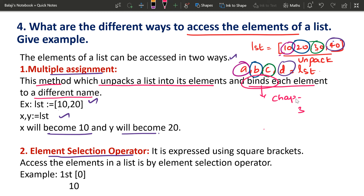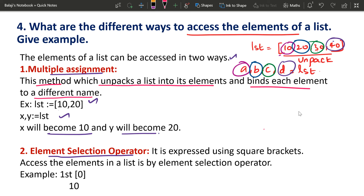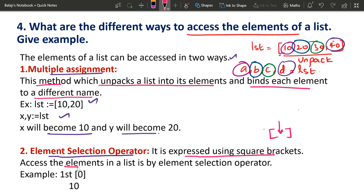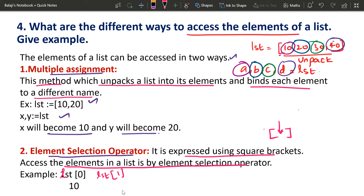The second way is the Element Selection Operator. In Multiple Assignment, this method unpacks the list into its elements and binds each element to a different name — the bind is very important. Second is Element Selection Operator — it is expressed using square brackets. Access the elements in a list by its Element Selection Operator.